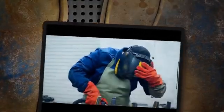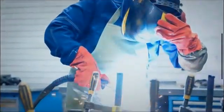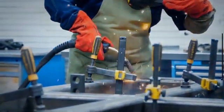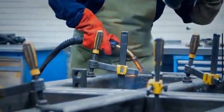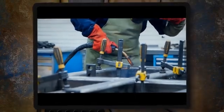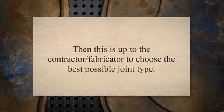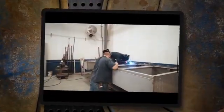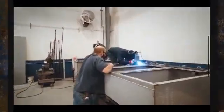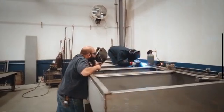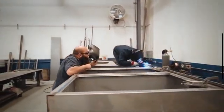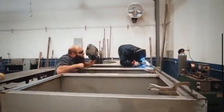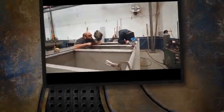An important requirement for CJP is that it is not mandatory to specify the weld symbol — for example, single-V or double-V — but the designer can simply call out CJP in the tail location. It is then up to the contractor or fabricator to choose the best possible joint type.